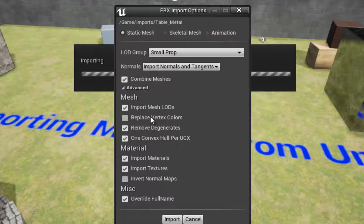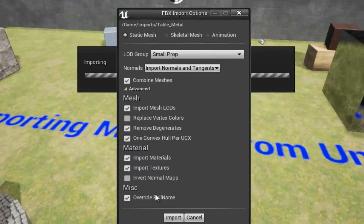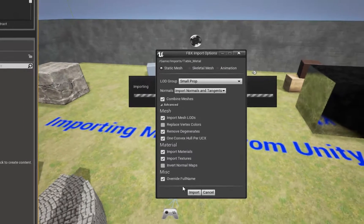I remove degenerates. If you have any issues with that, then turn it off and try it again. Same thing with one convex hull per UCX. Import materials is usually okay to have checked. Import textures is okay to have checked unless you don't want the textures imported at the same time. Invert the normal maps only if you know that you need it that way.